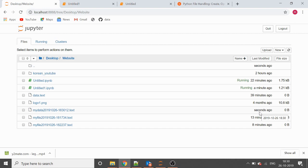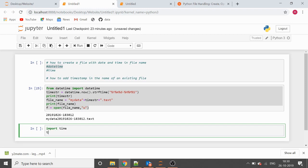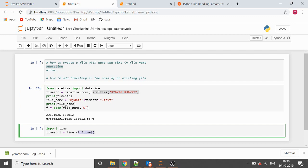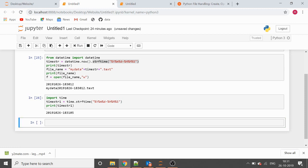Now coming to the second module, which is time. Let's import time and take another variable called time_str1. We'll use the strftime function from the time module. Let's print what we have in time_str1 — it is also giving the same format as the datetime module.